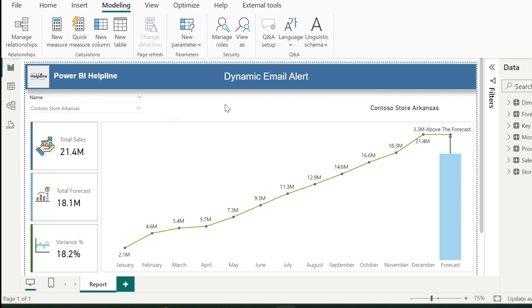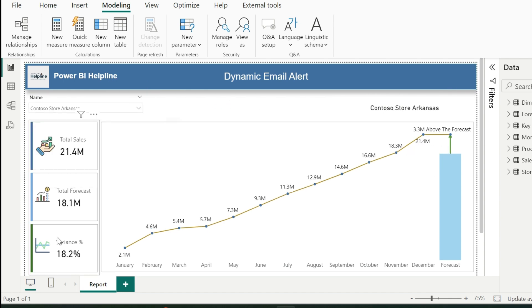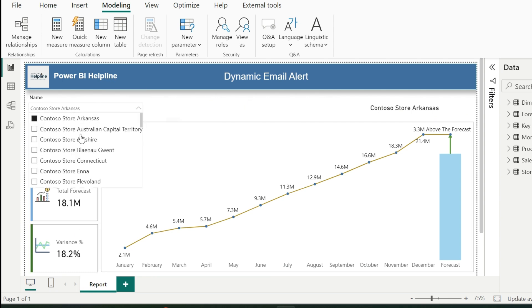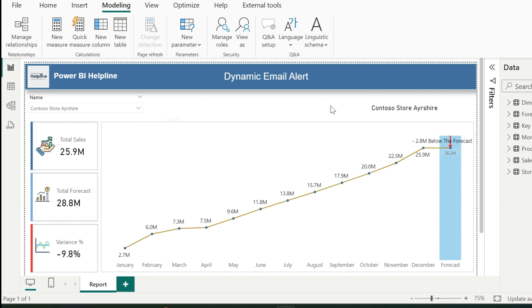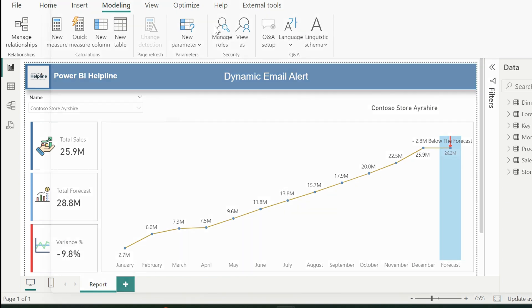Contoso Store Arkansas has total sales amount more than its forecasted value. Manager of this store will not receive any email alert. But for another store where total sales is less than the total forecast value, the responsible store manager should receive an email alert with a screenshot of this report page.